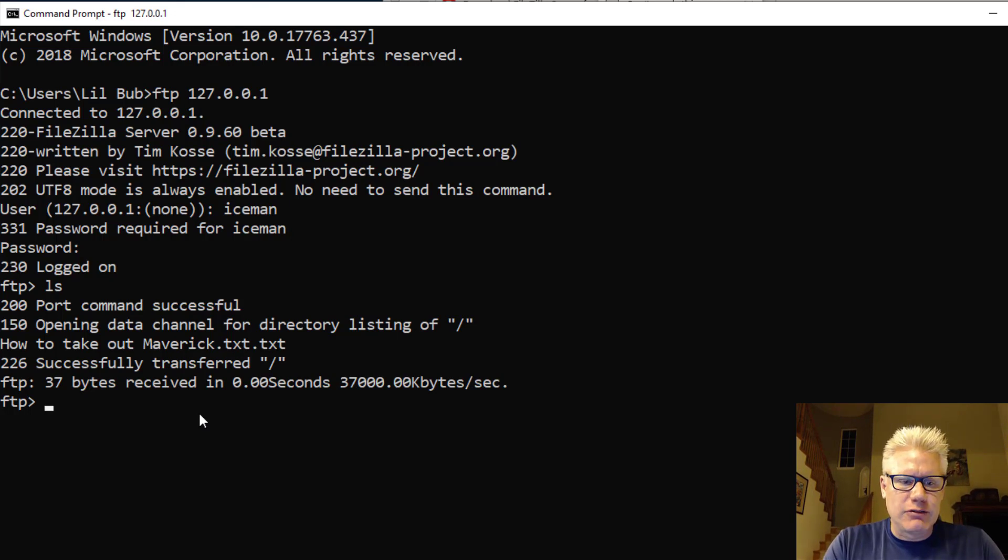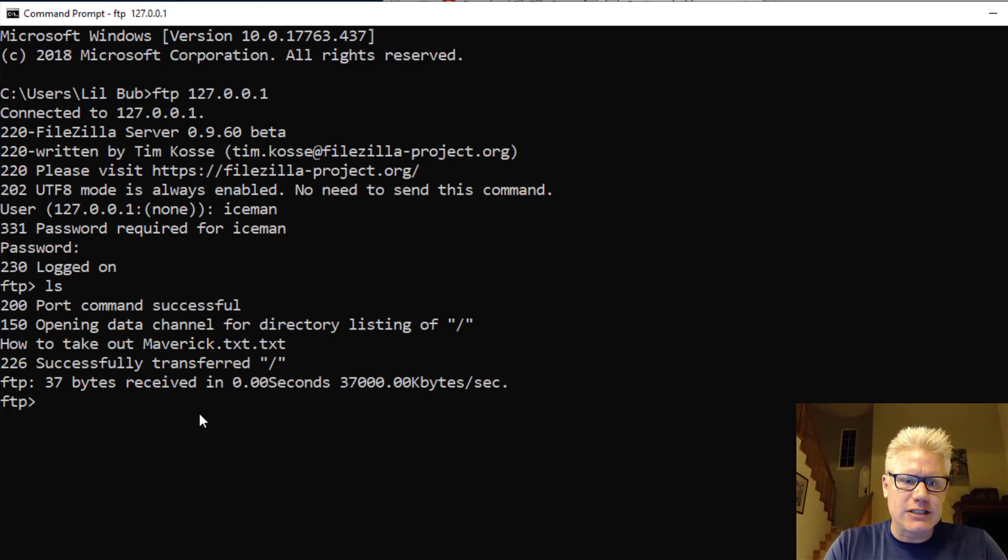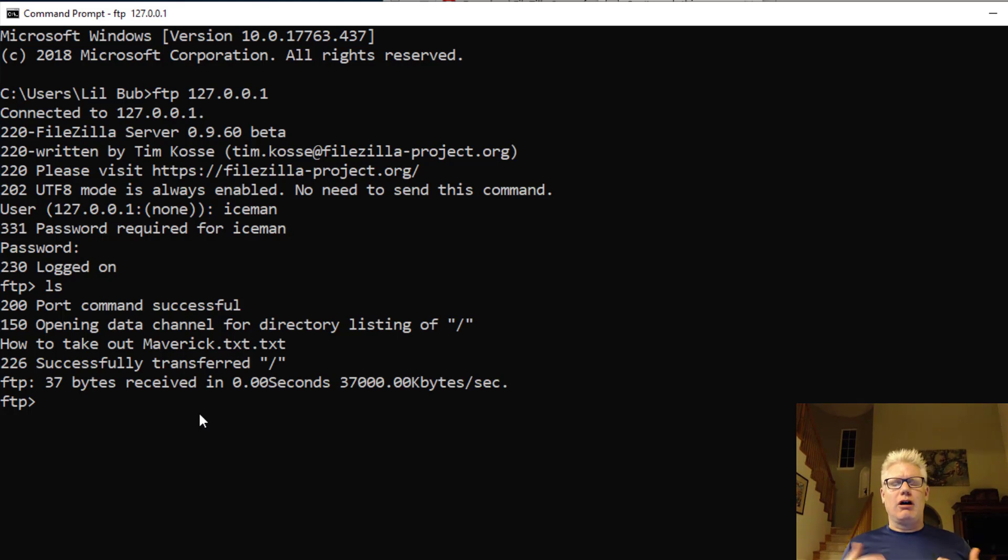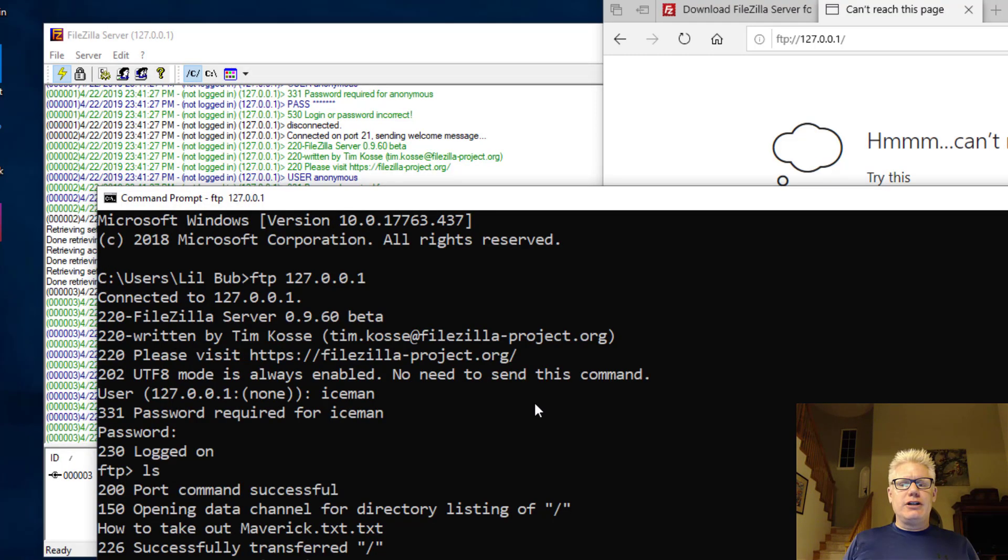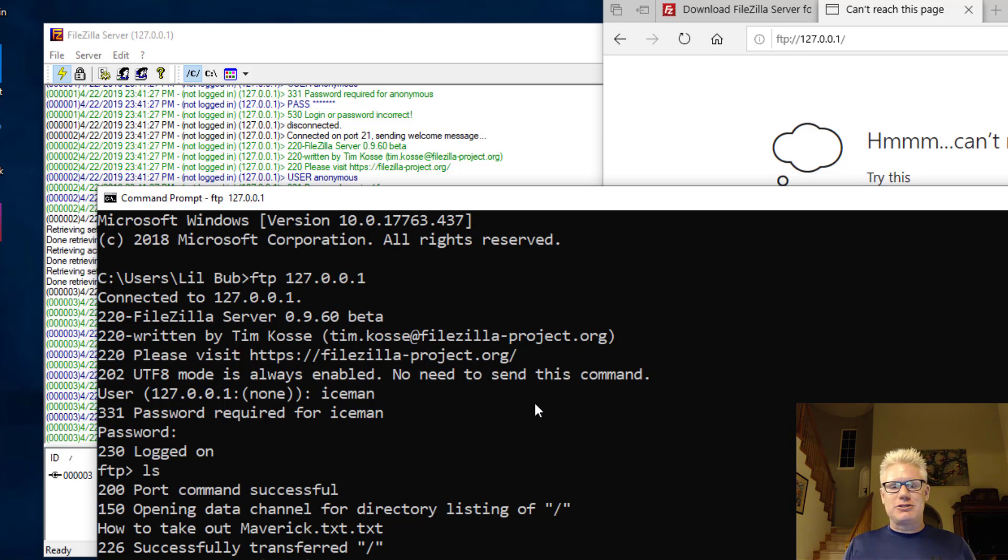But now we can actually remove that file if we want to. And we can do whatever we want. We have access, authenticated access to that directory. So that proves our FTP server is working. Another video later on, we'll discover the FTP server using NMAP or Vulnerability Assessment Tool.